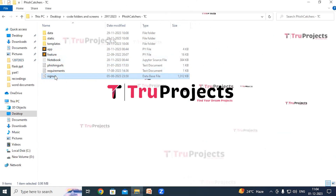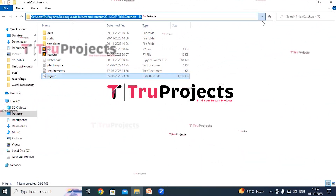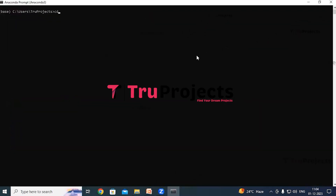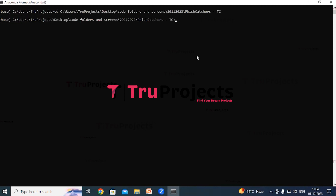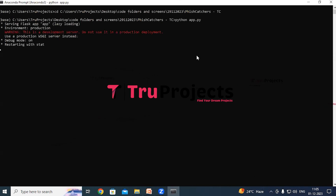Copy the path of the code folder from the address bar of the file explorer. Open Anaconda Prompt, use the command 'cd' followed by the copied path, and hit Enter to change the current directory to the code folder. Then compile the app.py file using the command 'python app.py' and hit Enter. This executes the Python script, performs a runtime check for syntax errors, and the Flask framework will host the application locally at the default localhost address.